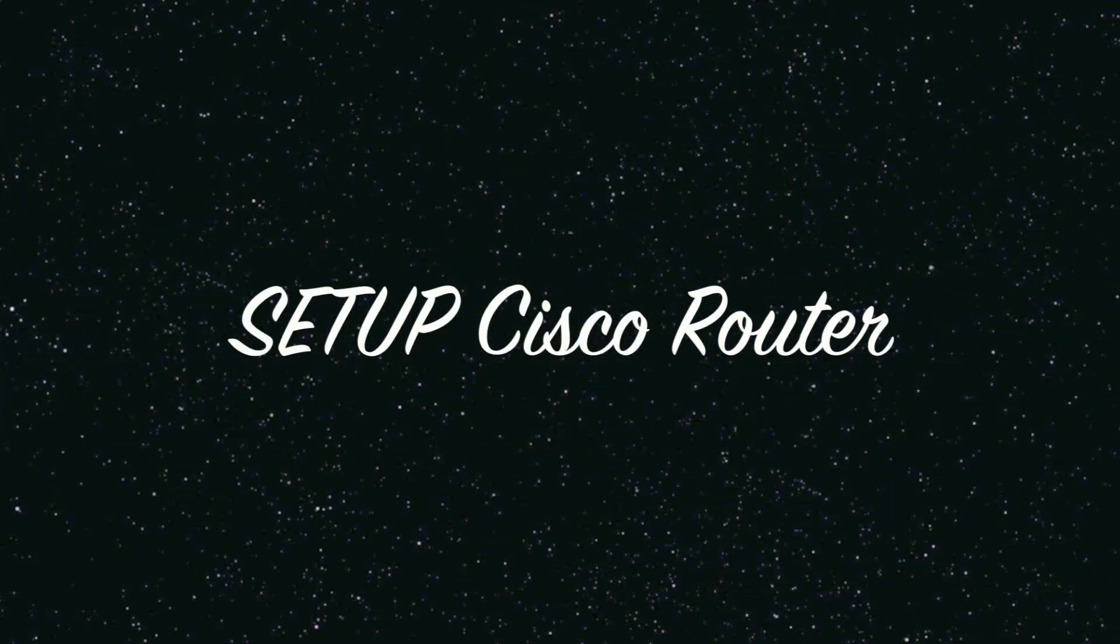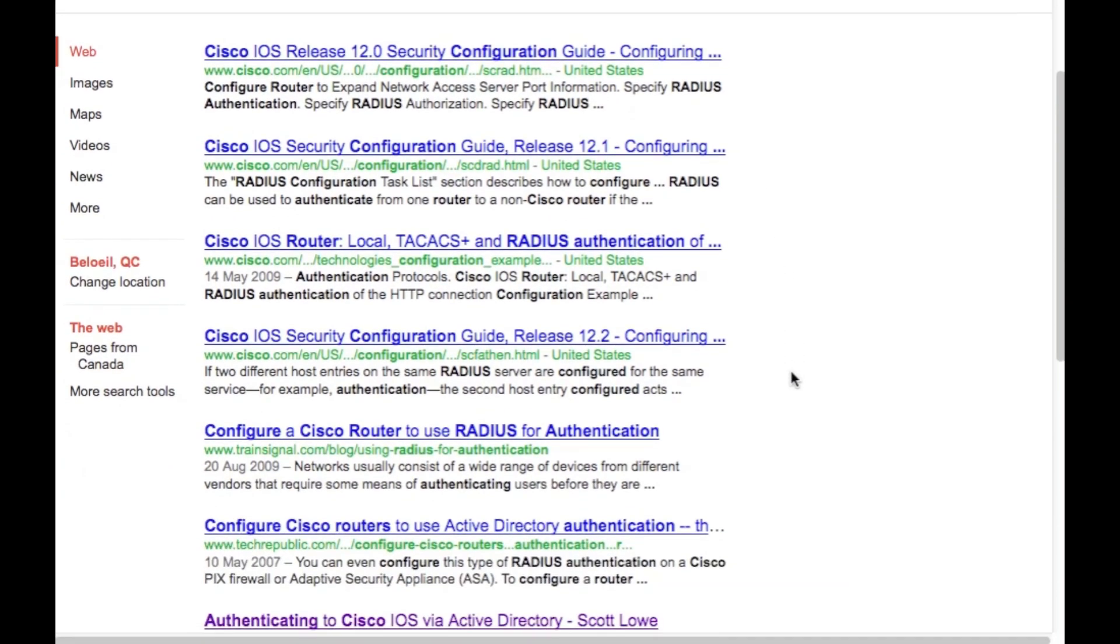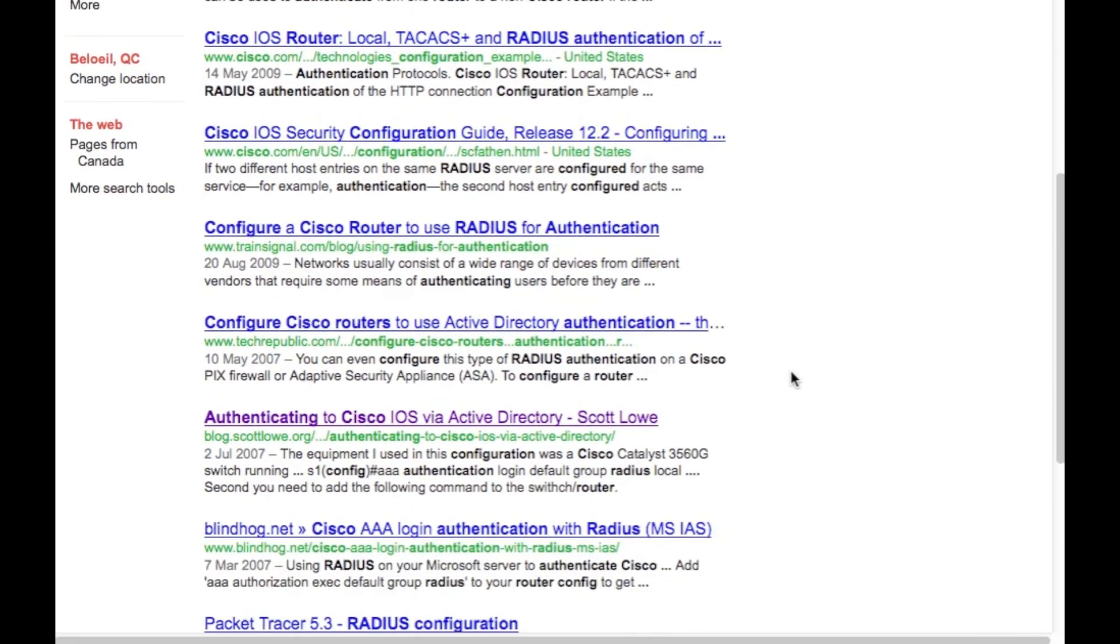So first I'm going to set up your Cisco router. In this case, we're just going to let Google do its magic and do the Google technician thing. So no use figuring this out yourself when you can just Google it, right? Nobody needs to know anything anymore.